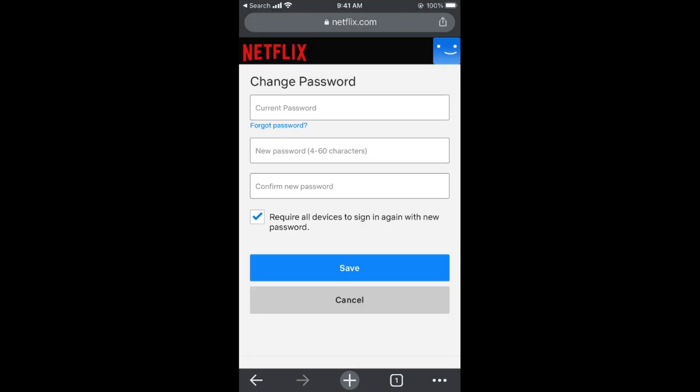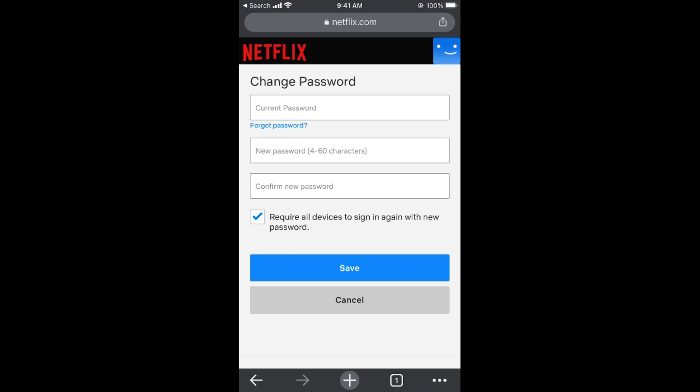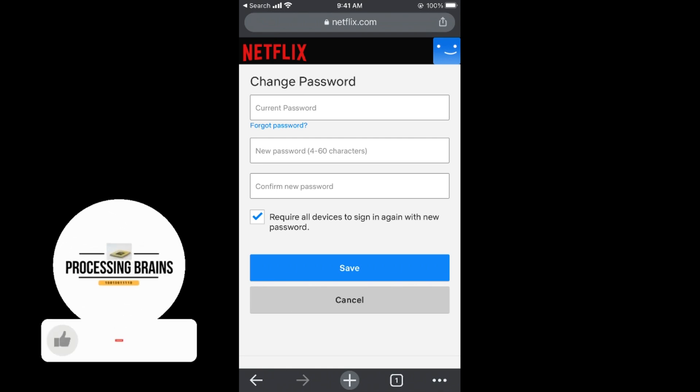Here you will see a field for your current password. Enter your current password — in case you have forgotten it, you can use the Forgot Password option. Then enter your new password and confirm the new password. There is also an option to require all devices to sign in again with the new password.